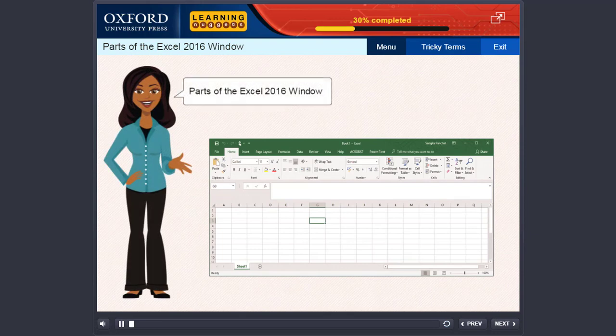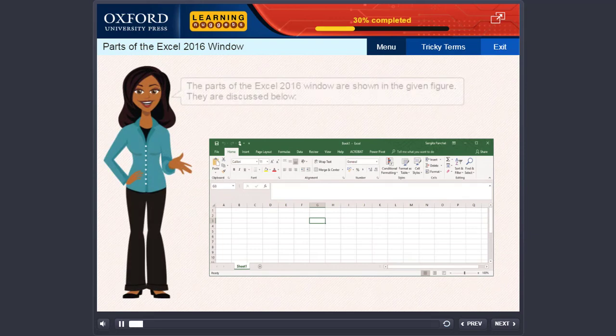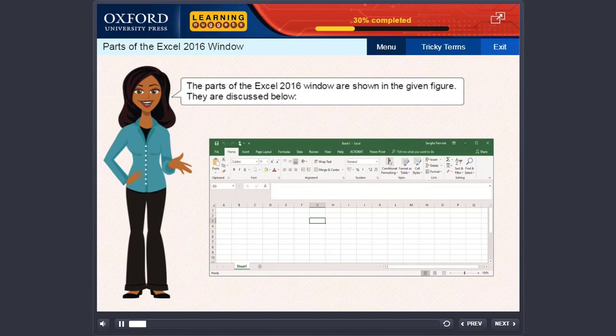Parts of the Excel 2016 window. The parts of the Excel 2016 window are shown in the given figure. They are discussed as follows.